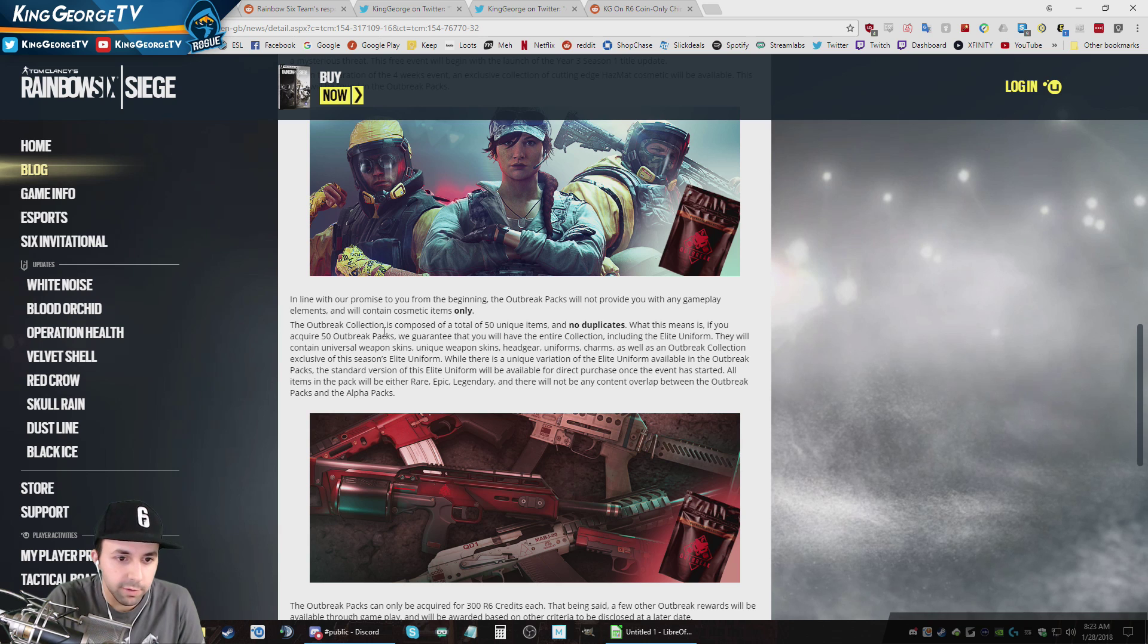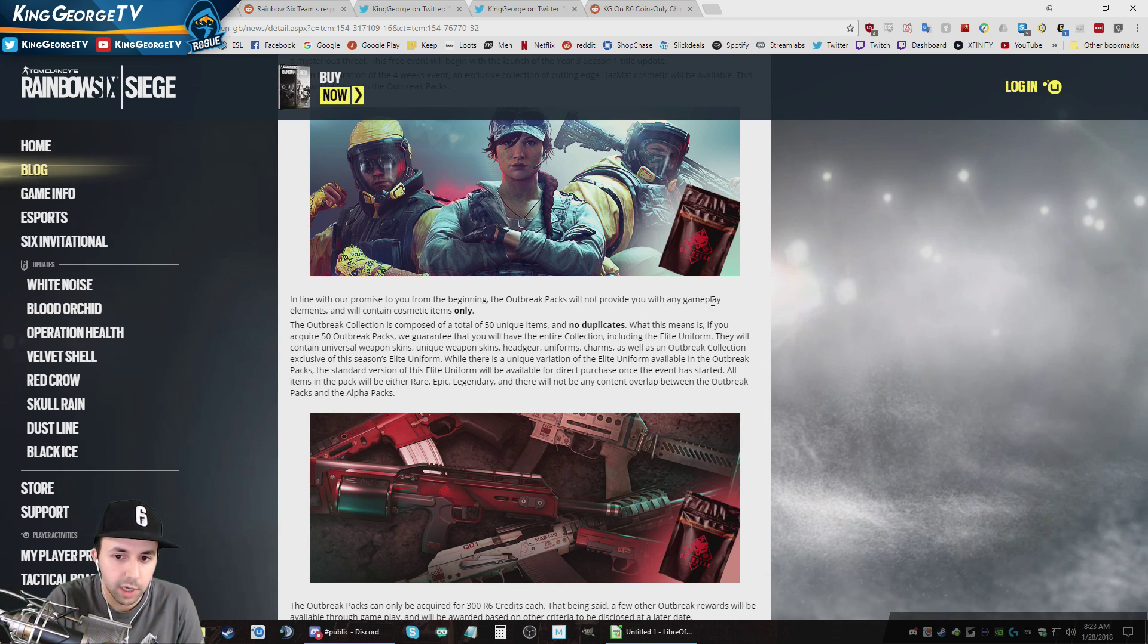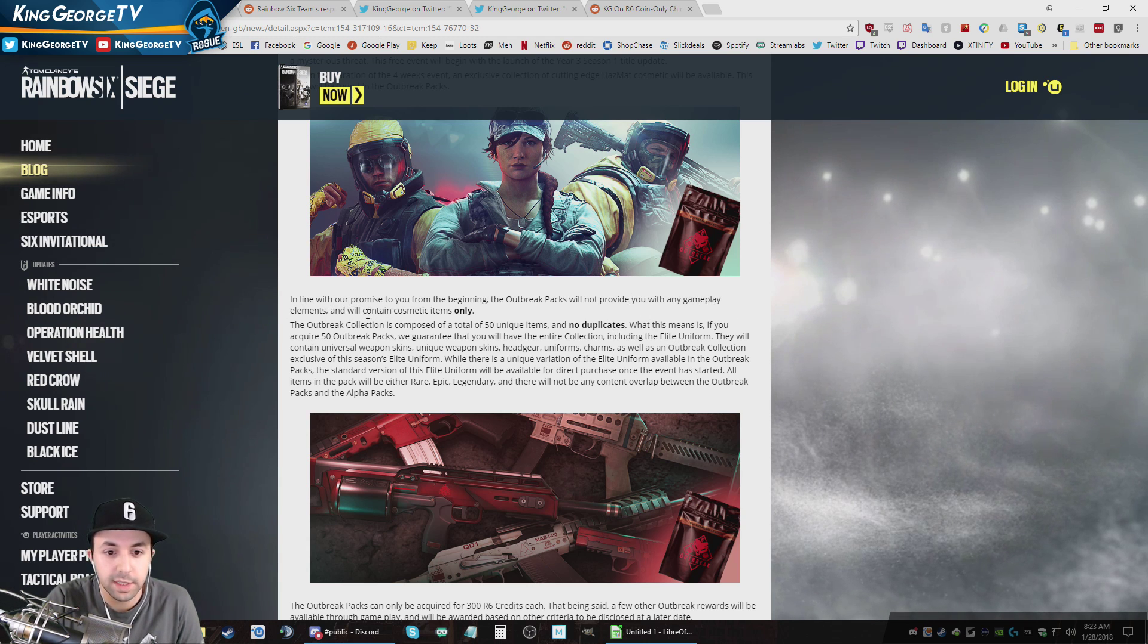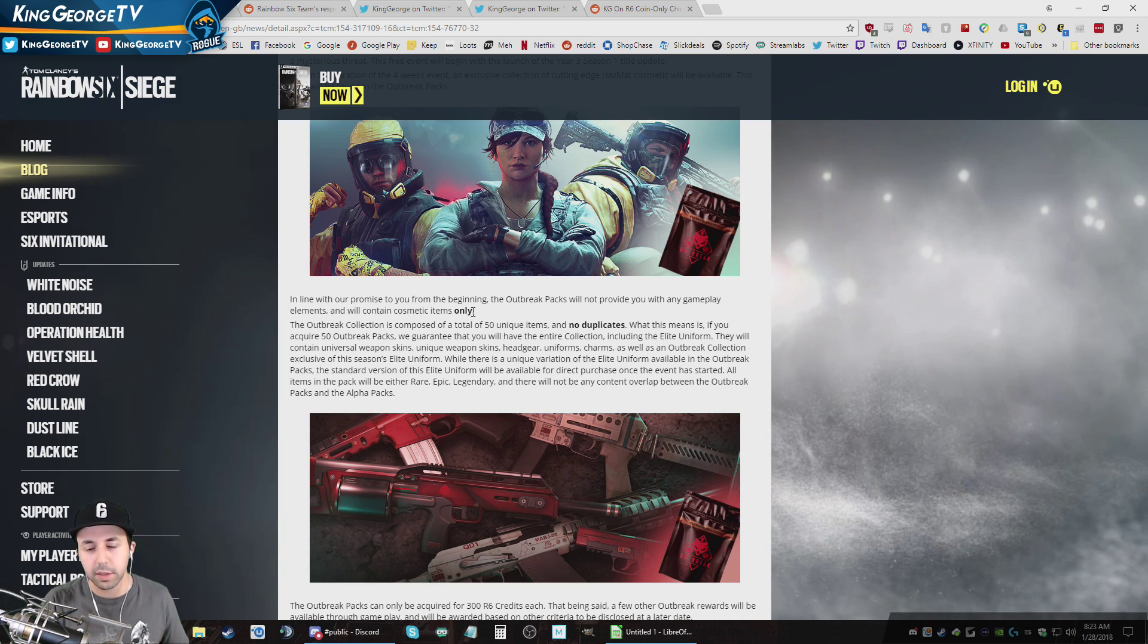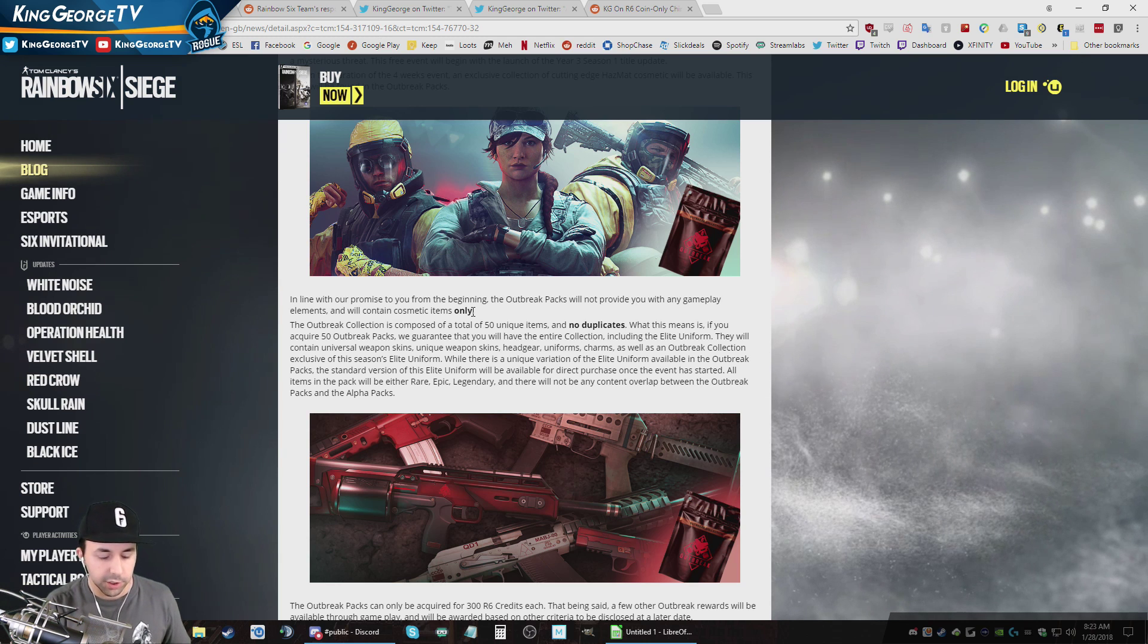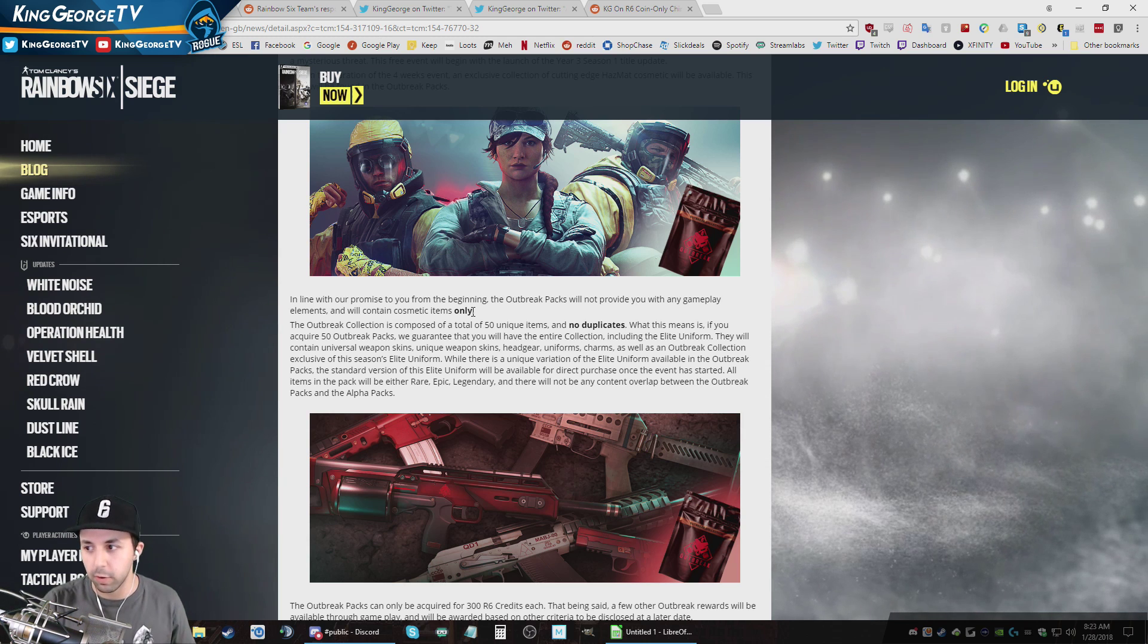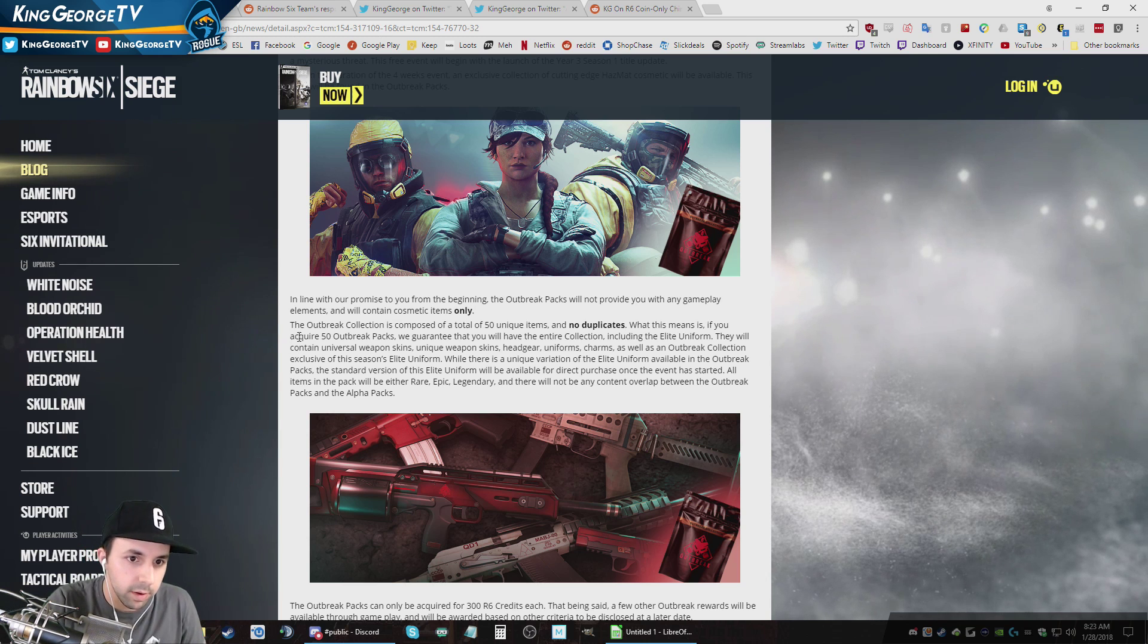But this is the thing that got everybody very mad. They announced that they were going to be releasing Operation Outbreak packs which will not provide any gameplay elements and will only contain cosmetic items. So this means that the items in the crates are just headgear, uniforms, charms for guns, gun skins, all that kind of stuff. It's 100% cosmetic items. They don't actually assist you in winning or help you in any way in the game at all whatsoever.